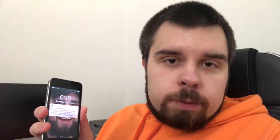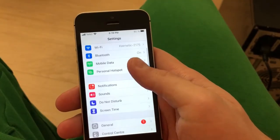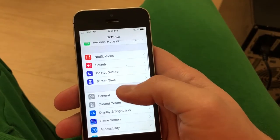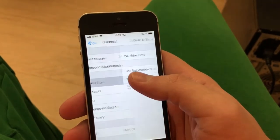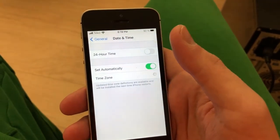Today I will show you how to travel through time. It is very simple. All you need to do is take the mobile phone, go to settings, general, date and time. Okay, now we can travel.